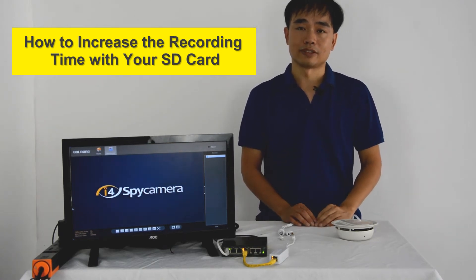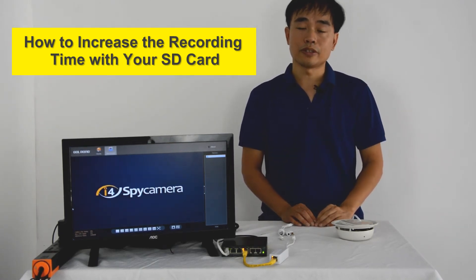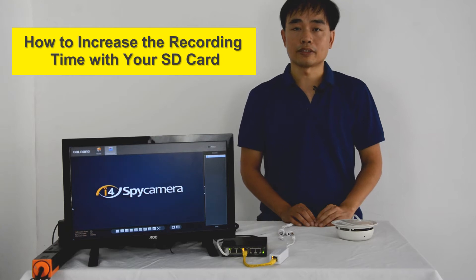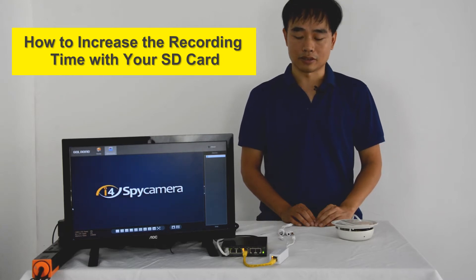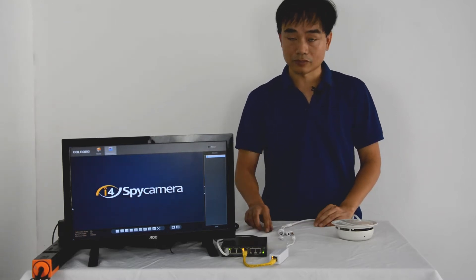Hello everyone, this is Zhou. This video will help you understand how to increase the recording time in your SD card.